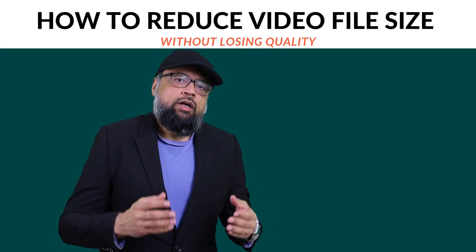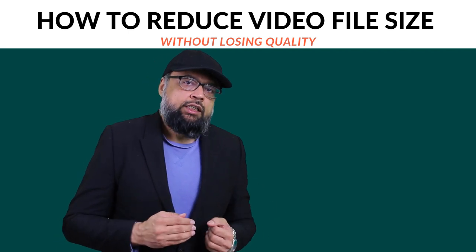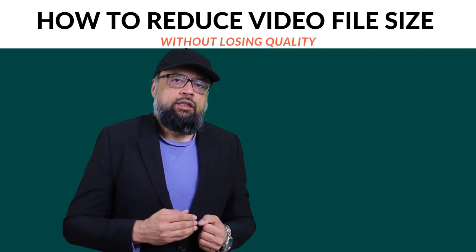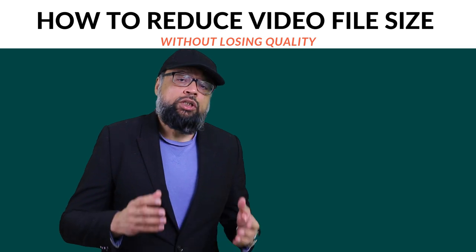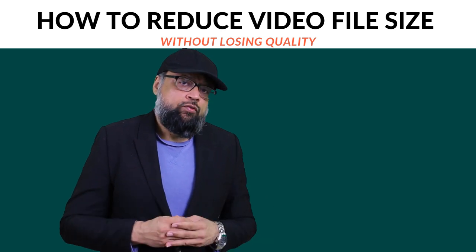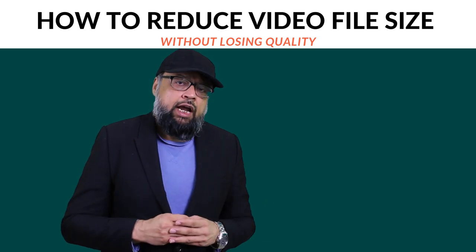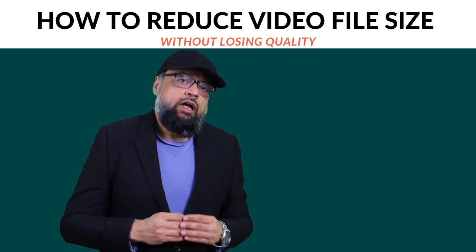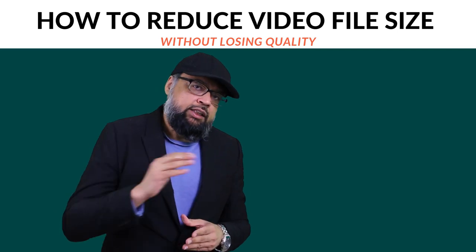In this video, you will learn how to reduce video file size without losing the quality of the video by using an open source software which is absolutely free and best for this job. So let's get started.